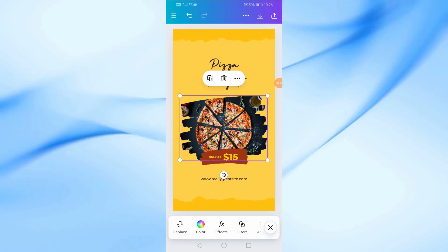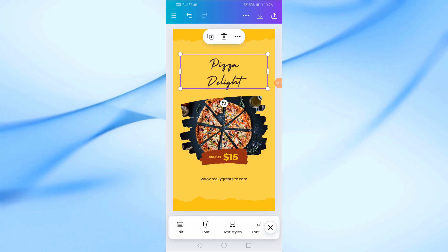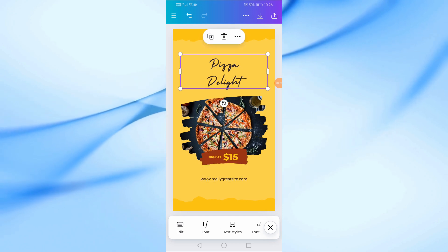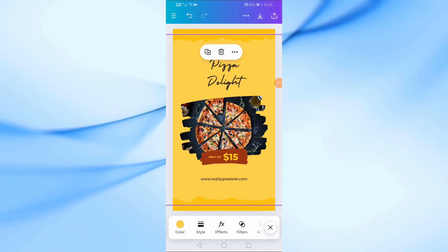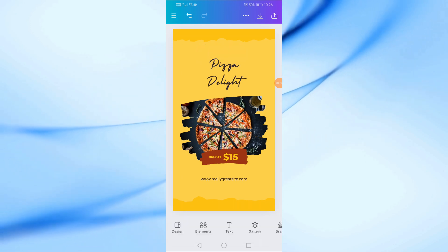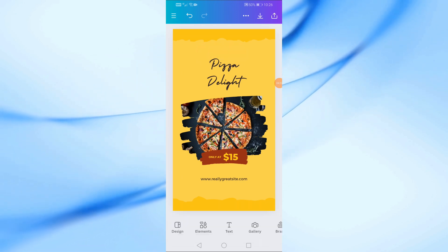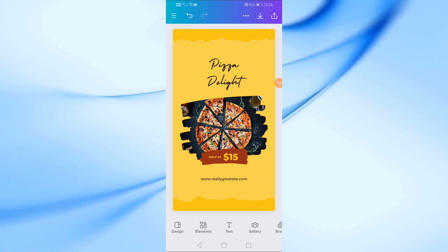And that's it. You've now learned how to add and replace pictures in a Canva template using your phone. If you found this video helpful, don't forget to like, share, and subscribe for more tutorials. Thanks for watching, and I'll see you in the next video.